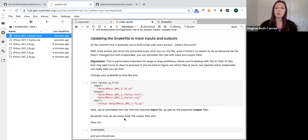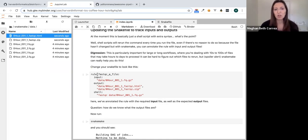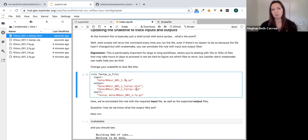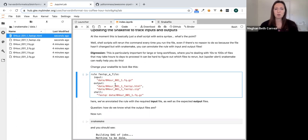To enable re-entrancy, we define inputs and outputs for each rule. For our rule fastqc_file, the input is the FASTQ data file, and as output we expect a .html and a .zip file. The body of the command will be FastQC on the data file. Let's try this updated version.